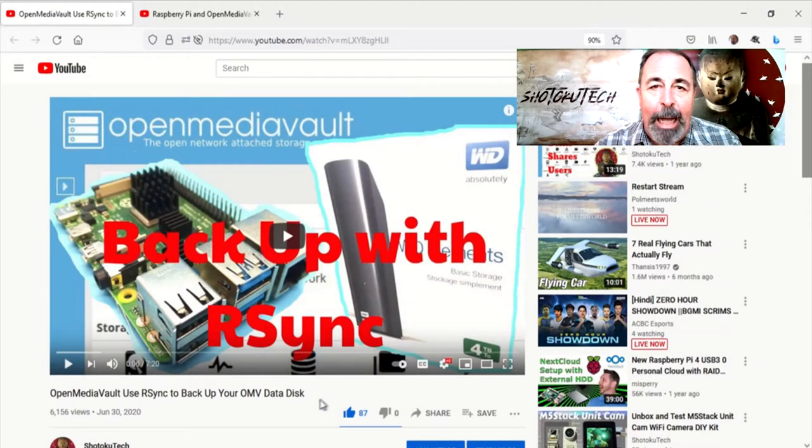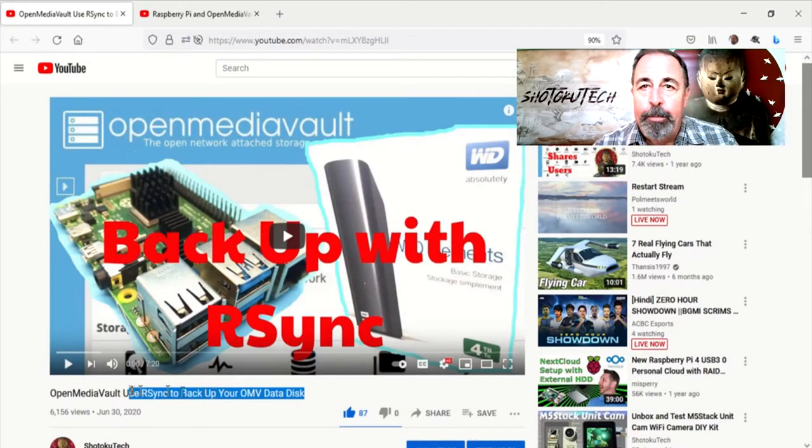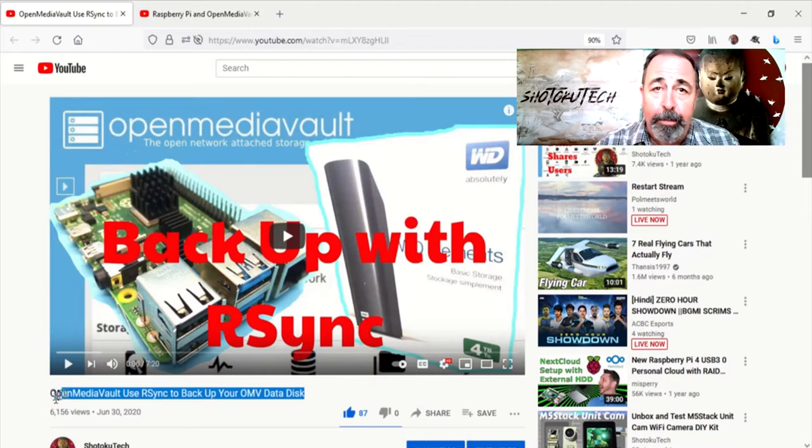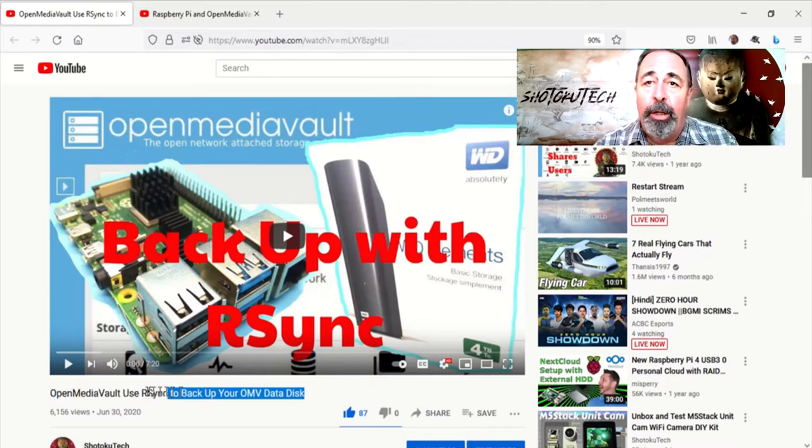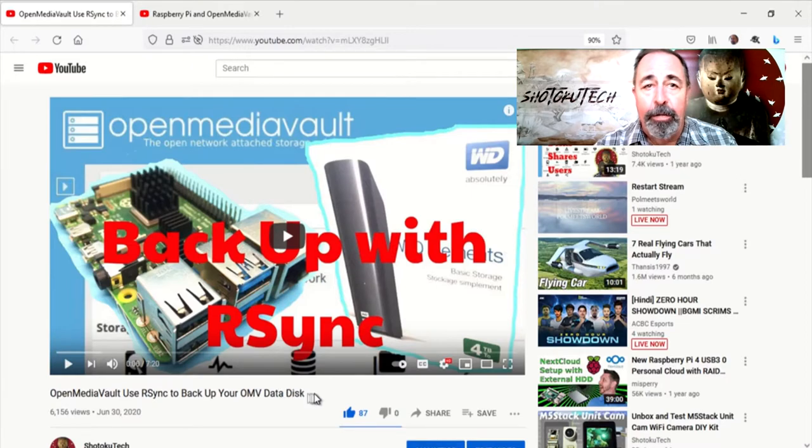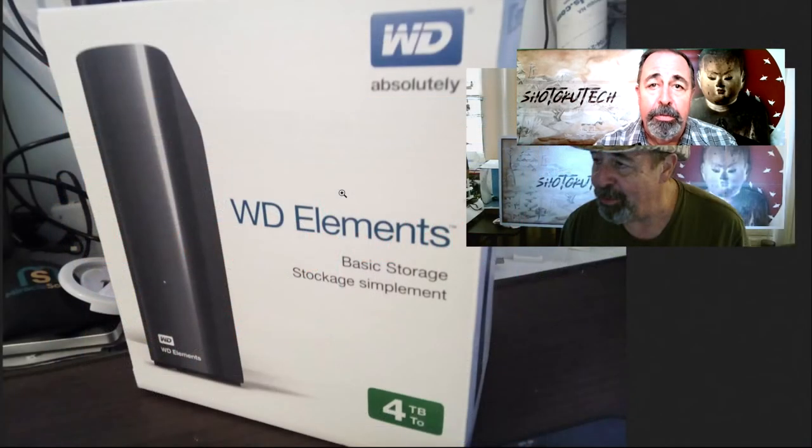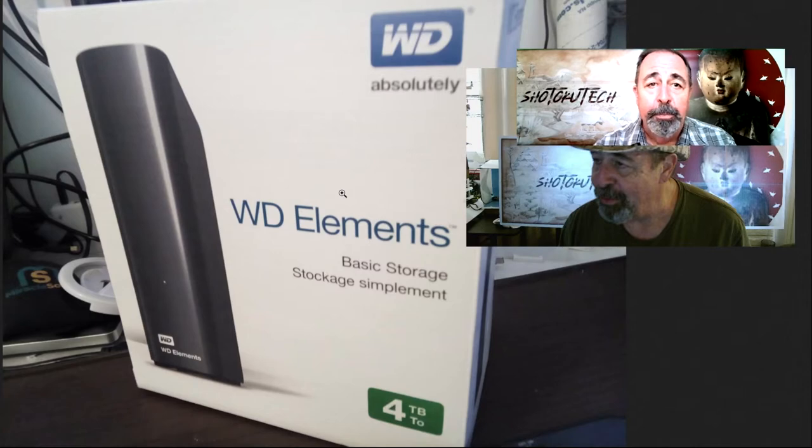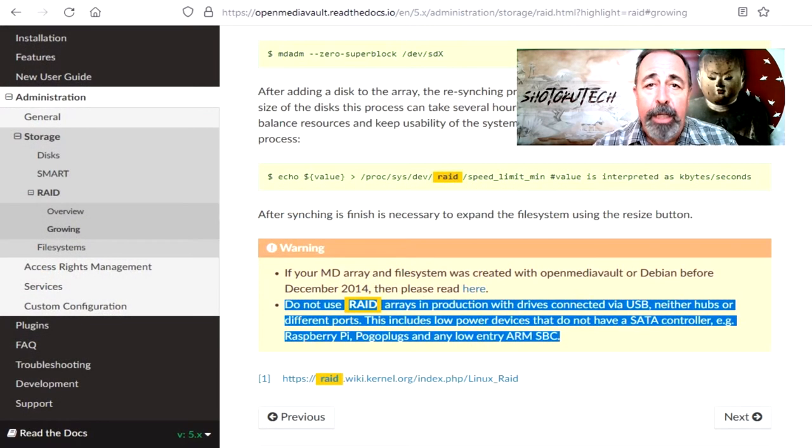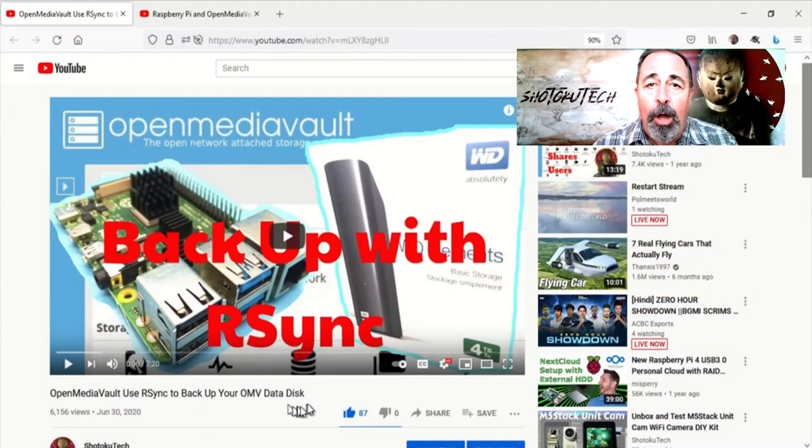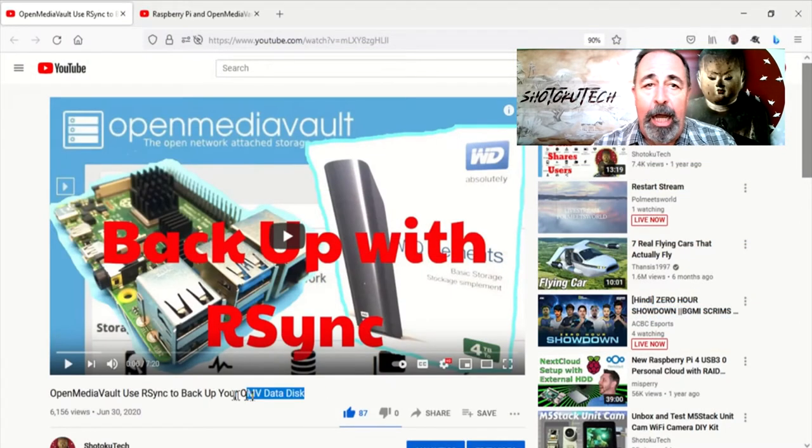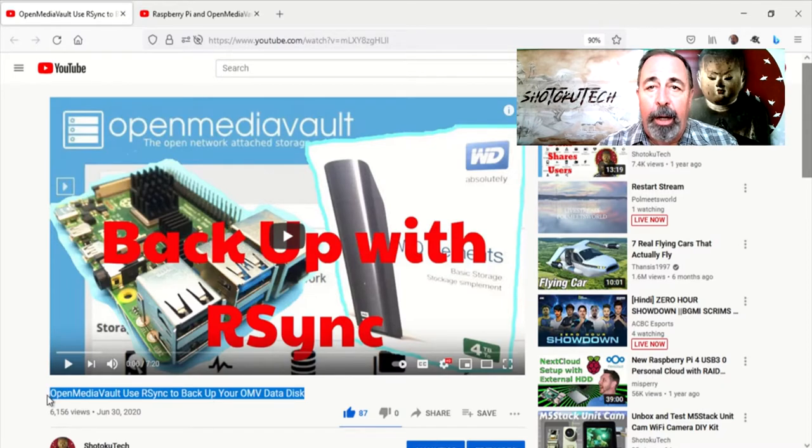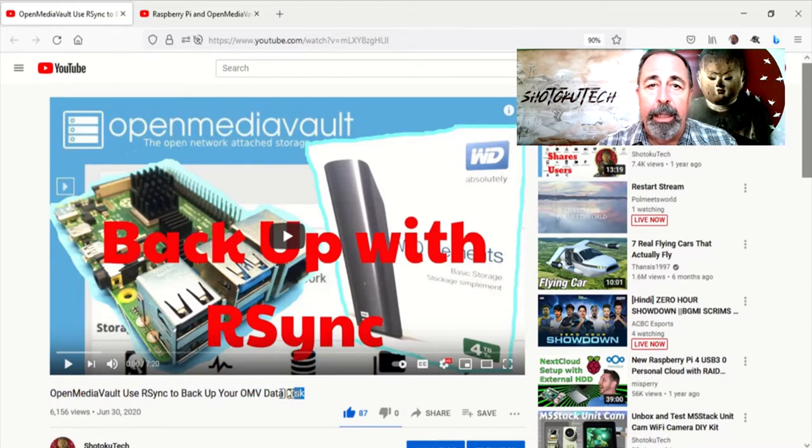Hi. Welcome back to Shotoku Tech. It's been over a year now since I put all my precious computer files into OpenMediaVault running on a Raspberry Pi 3B Plus and two Western Digital 4TB USB drives. OpenMediaVault does not support RAID on Raspberry Pi. So I have been using a scheduled job to run RSync to backup one hard drive to the other once a week.